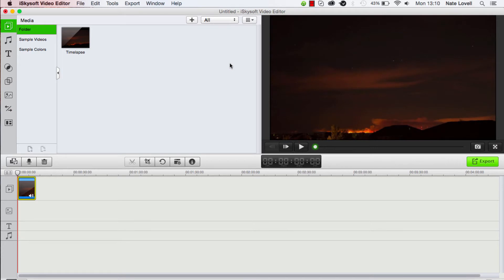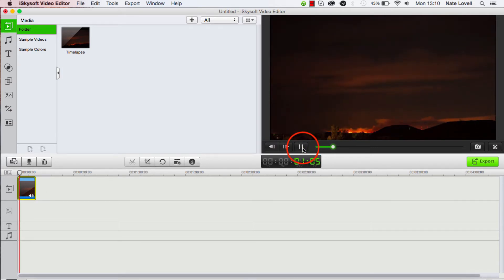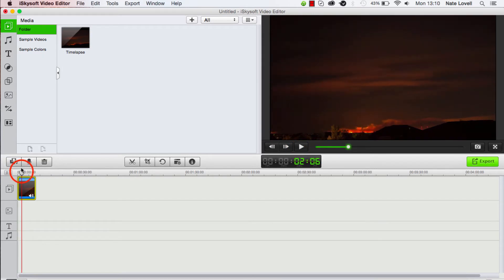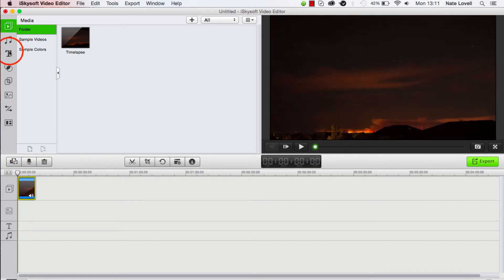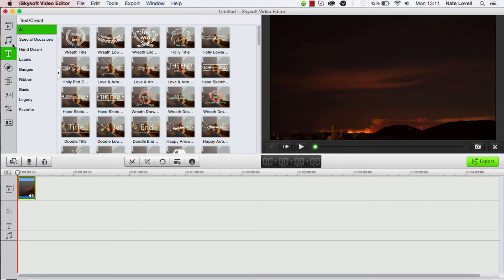Once that's done, it should automatically drop it into a timeline. You can see here we have a footage, just a timelapse. And the next step is to click on this T for text on the side here, and we have all of our text and credits we can add.